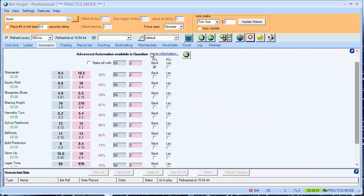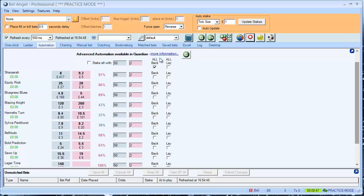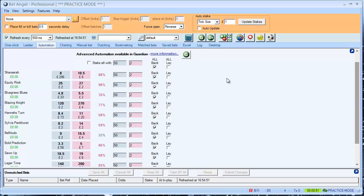Now, you'll notice, when the market turned in play, all my automation disappeared. So I have to reset that once the market is in play.